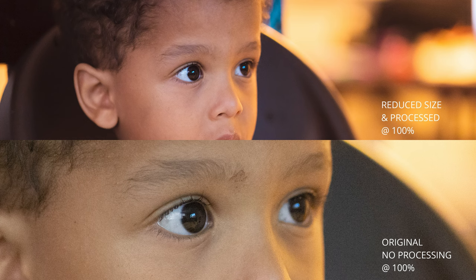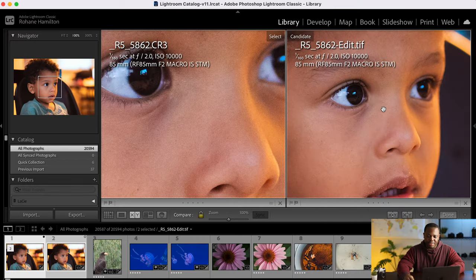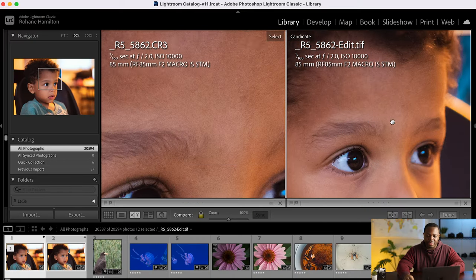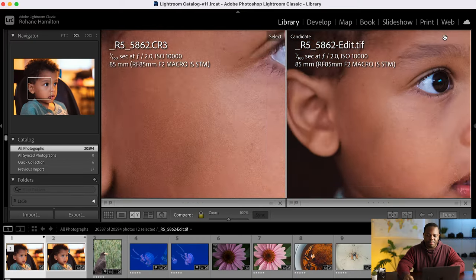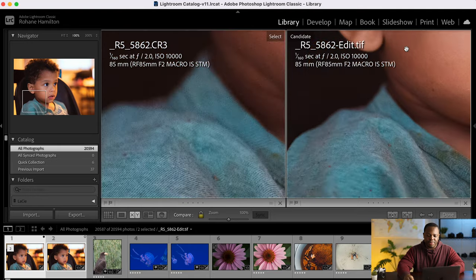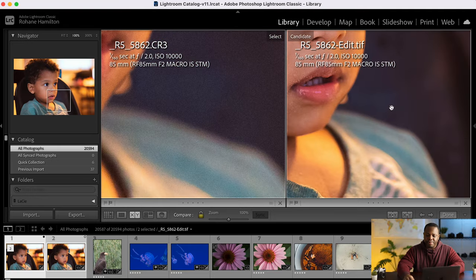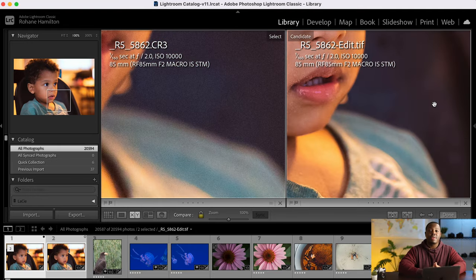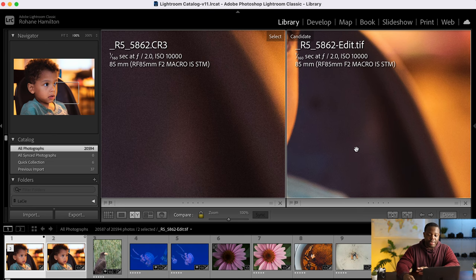Yeah, so that's pretty much it guys. I really like the results here. It's a very good result. There's zero noise and it's still a 10 megapixel image. Alright. So that's pretty much it guys.